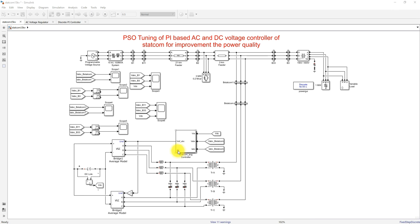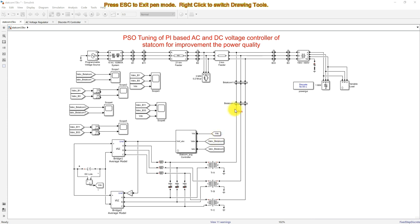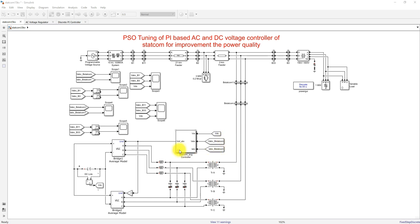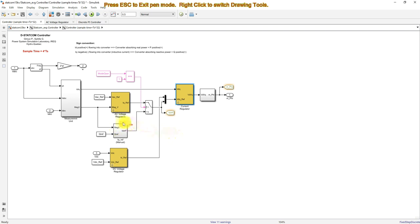Inside the STATCOM controller, we need to measure the DC voltage — that means the DC link voltage of the capacitor — and then we need to measure the STATCOM voltage and current. These will be inputs for the STATCOM controller. Inside, we have three controllers: one is the AC voltage regulator and another is the DC voltage regulator.